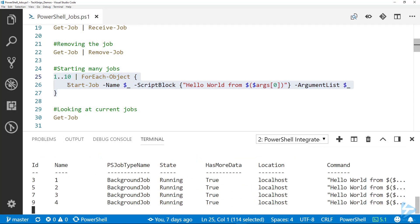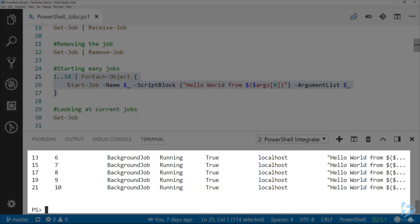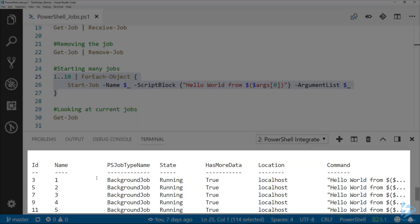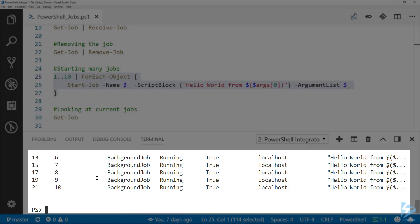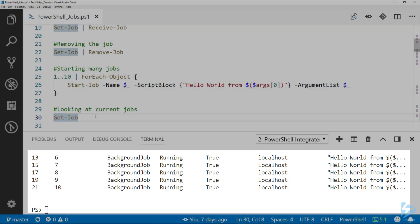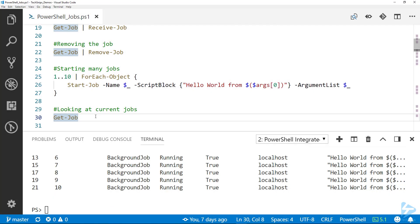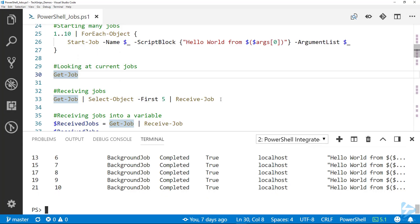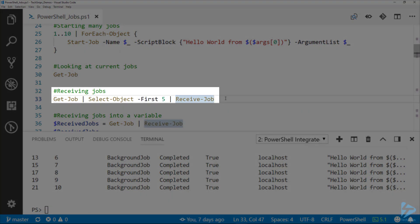You can see I'm using the ArgumentList parameter and specifying the piped object. Running these jobs, you can see that we've got job names 1 through 10, all running where they started. If we use the Get-Job commandlet, we can see that they are now listed as complete.